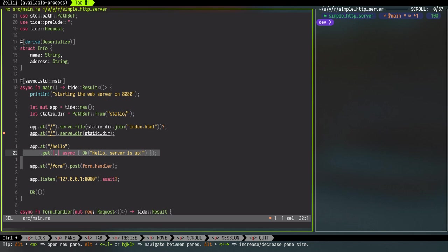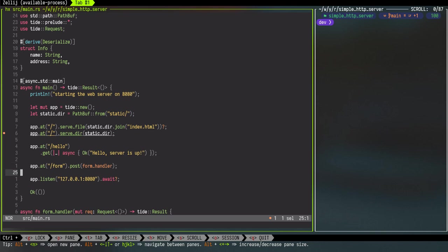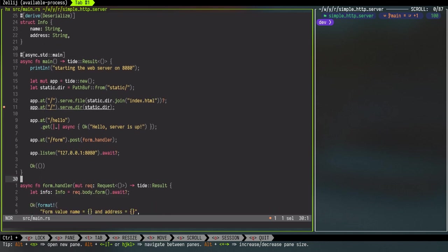So on line 22 we are using the GET method, while on line 24 we are using a POST method. So that will cover both static files, then we have GET method and the POST method.